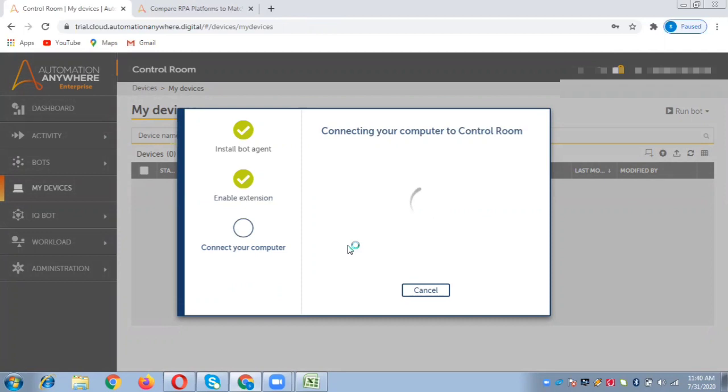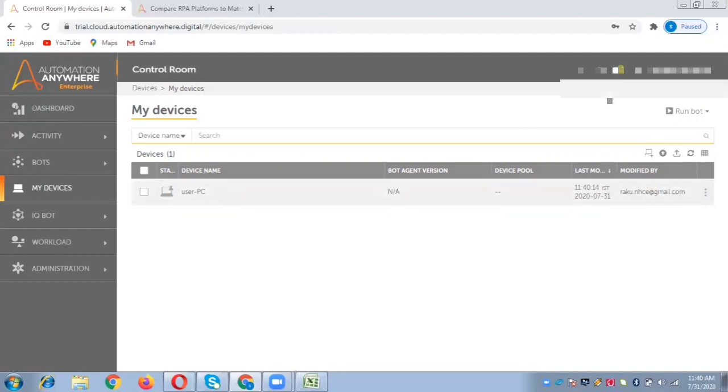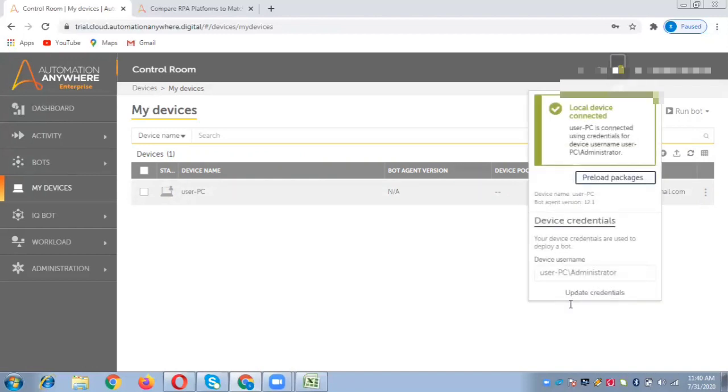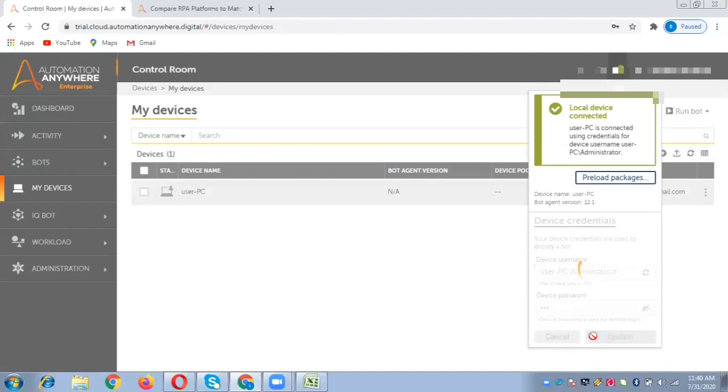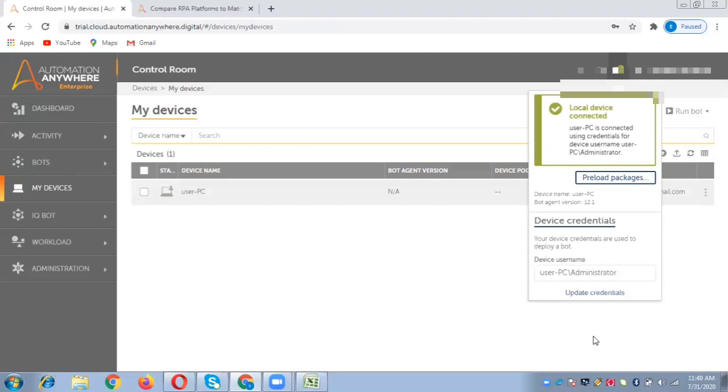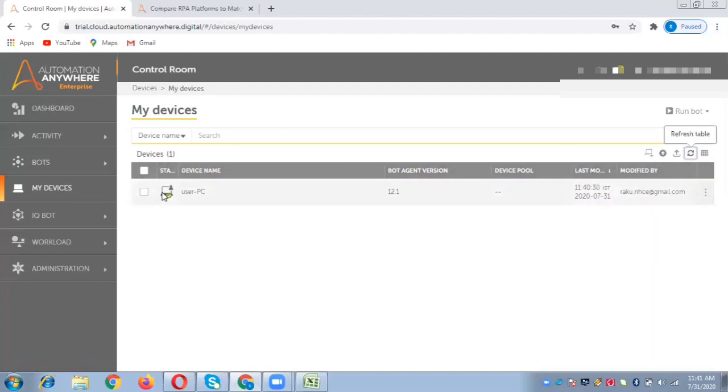It will connect to your computer soon. This is a local bot agent which you need to register to run the bots. Earlier Automation Anywhere was a desktop-based client where we created bots. Now in A2019 they've provided the GUI so you just have to install the bot agent, it automatically registers, and you provide the credentials. The username is auto-populated, password has to be provided. Local device registered. If we refresh, it says connected.